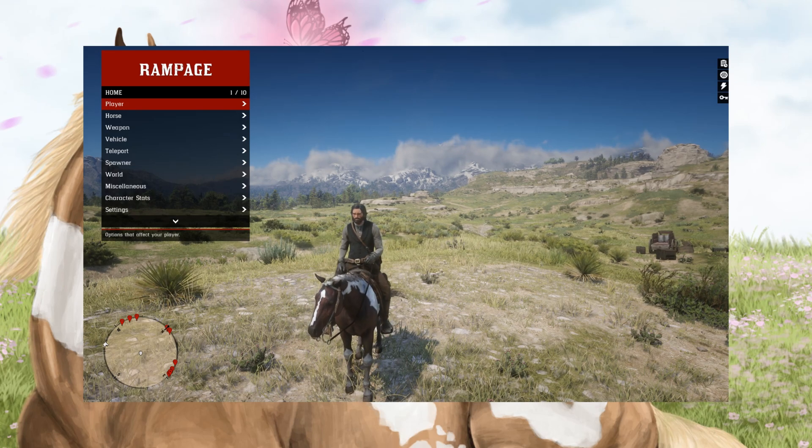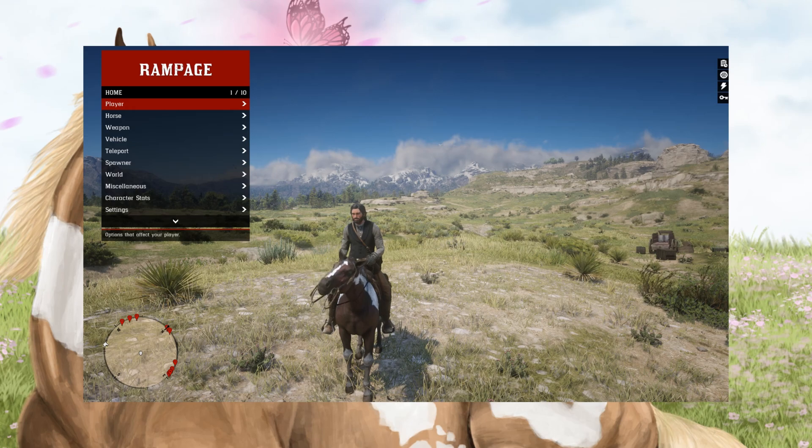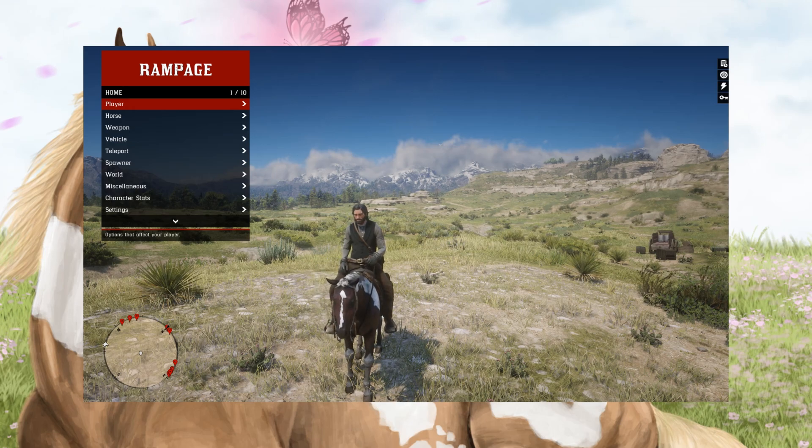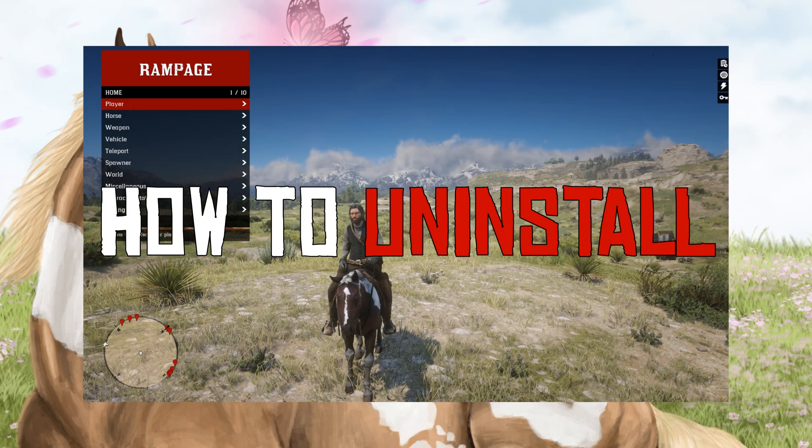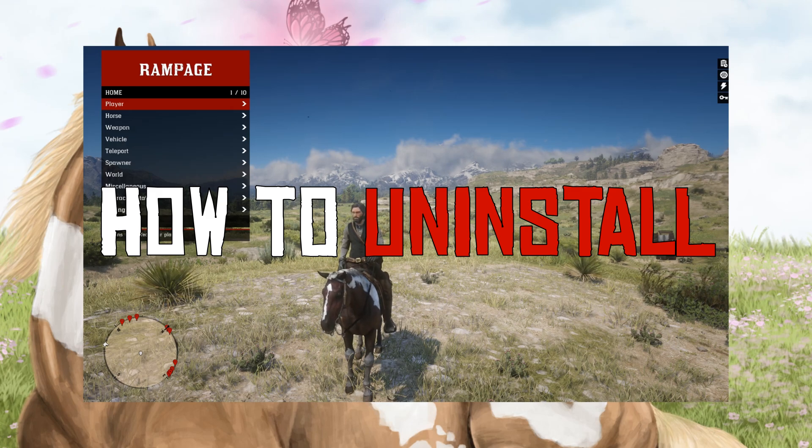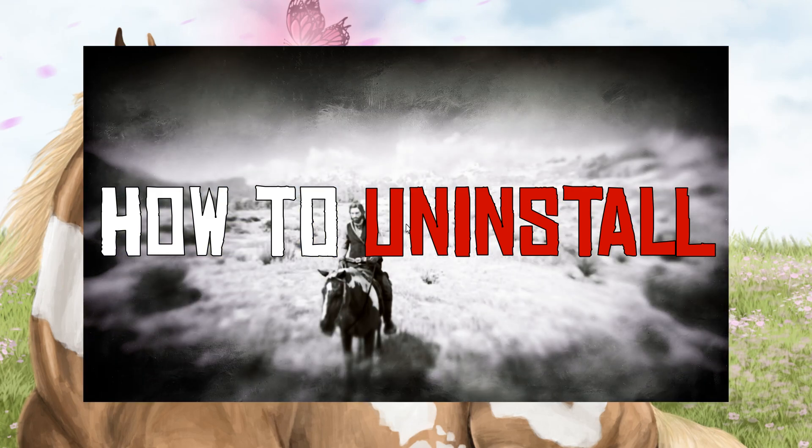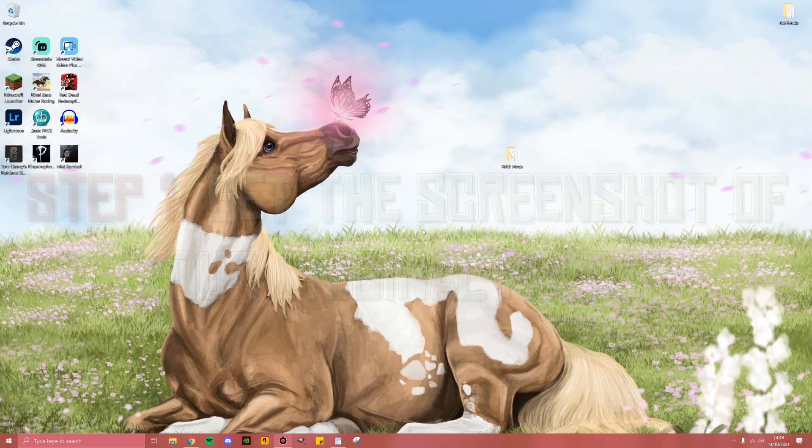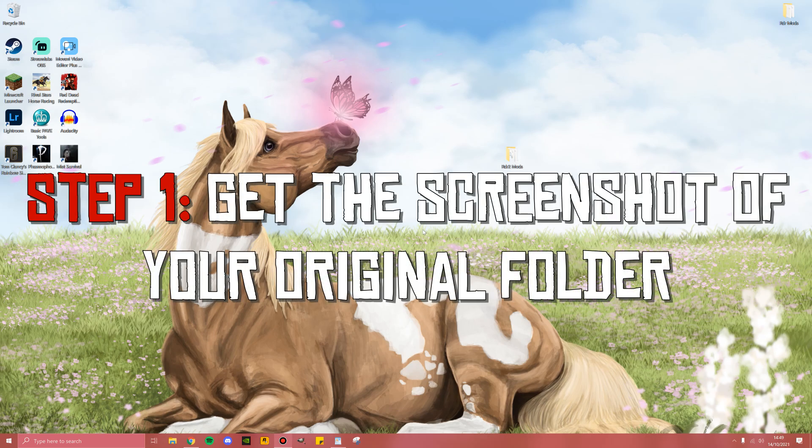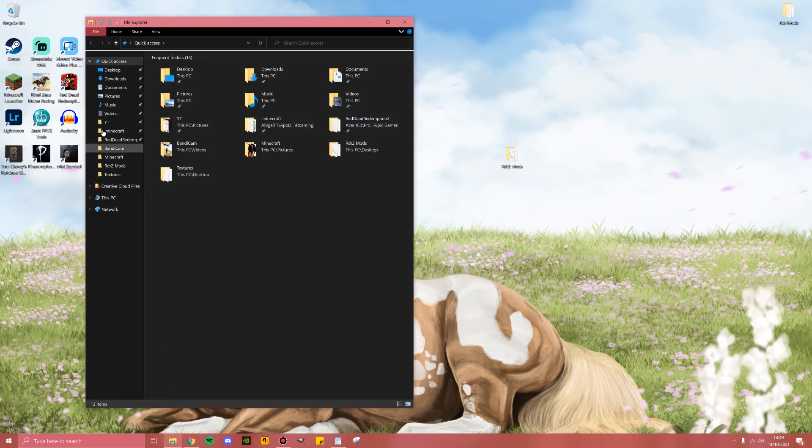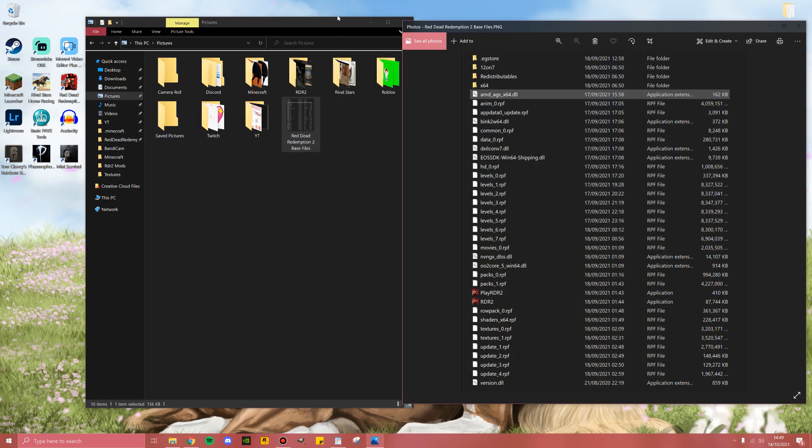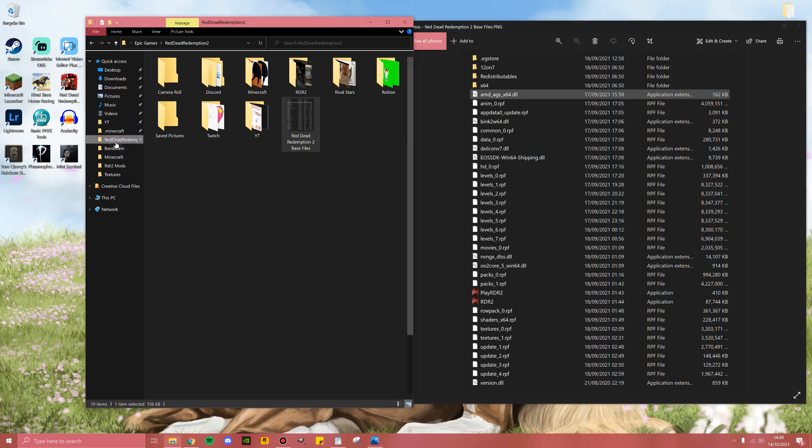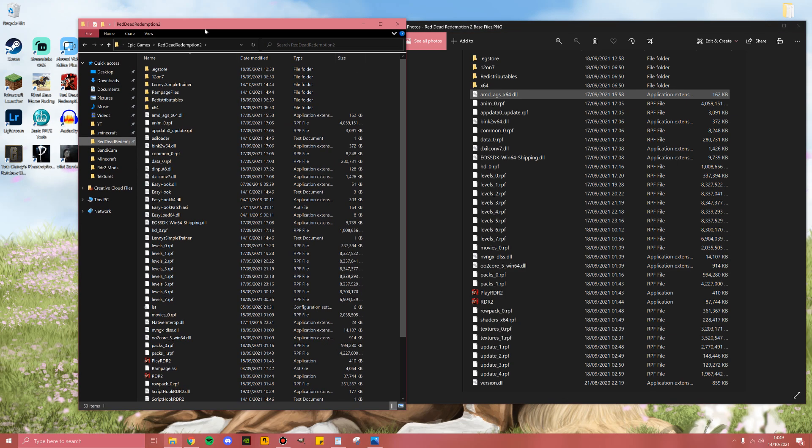So now you have these wonderful mods installed, but you've just been invited to an online trail ride. How do you get rid of these mods and avoid being banned? First of all, you're going to close the game. Once you've closed the game, the first step is to pull up the screenshot of your Red Dead Redemption 2 folder. I've put mine straight in pictures. Then you're going to open your Red Dead Redemption 2 folder as well.